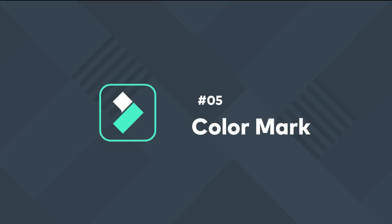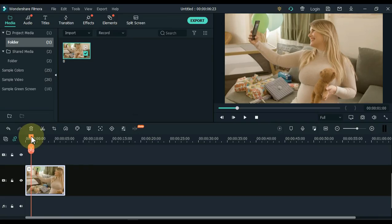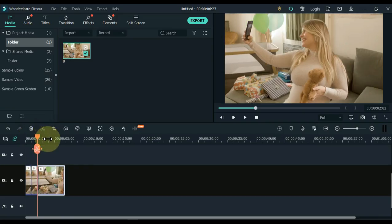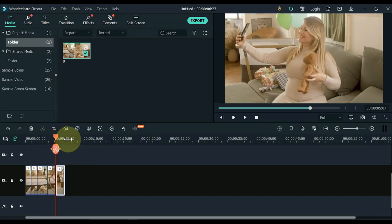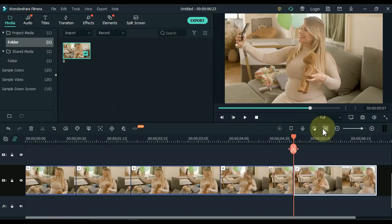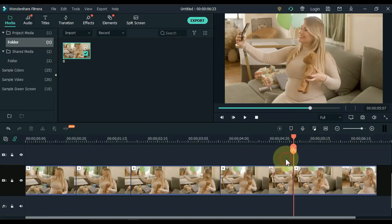5. Color mark. In Filmora you can apply color mark for any video clips, images, audio and titles. So over here you can see that I have a bunch of footage on my timeline. And now let's make it easier to select them out and work around with it with even more efficiency. So to do that, you can add in color marks to them.